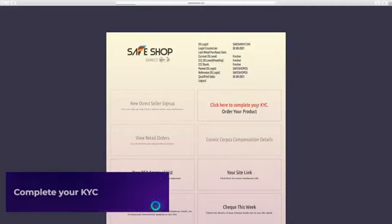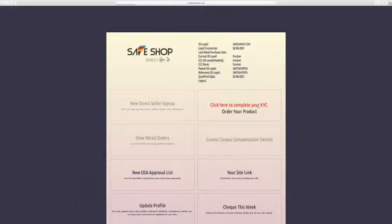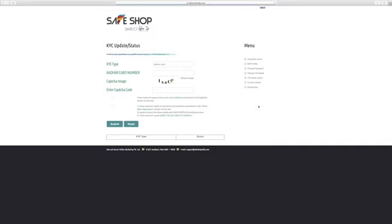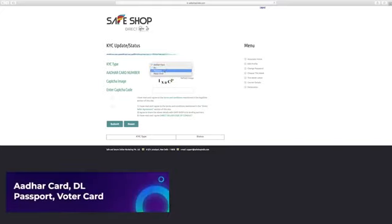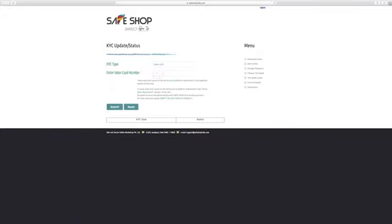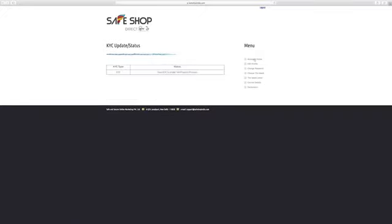After login, click on KYC update link and complete KYC details. There are 4 types of options available for KYC. You can choose from the below 4 options to do your KYC: Aadhar card, DL, passport, voter card. After filling all details, click on submit button.